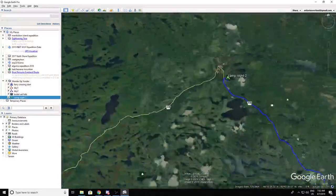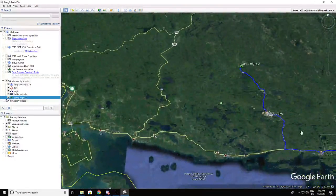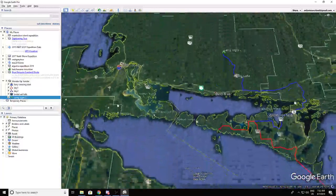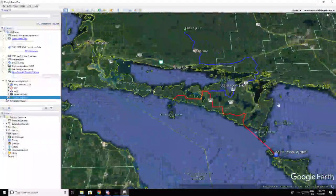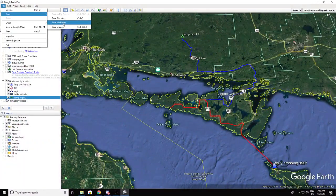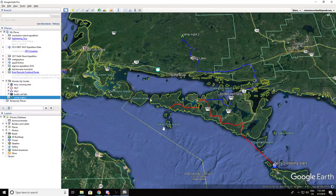By zooming all the way out, you'll be able to see your route fairly easily. It's a good idea before you go any further to just save your places.